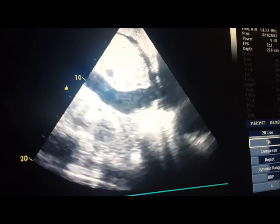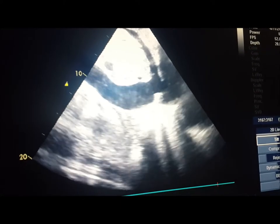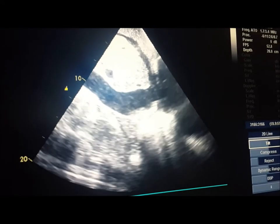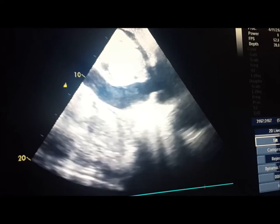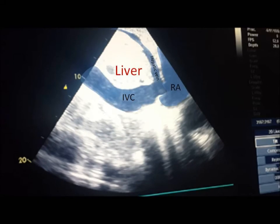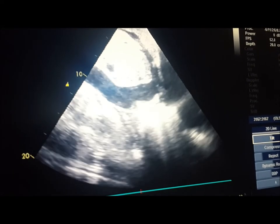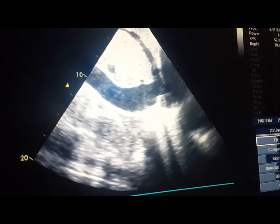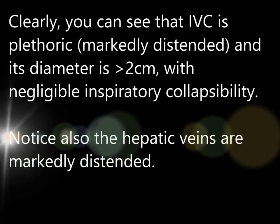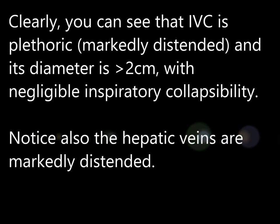And here we go. You can identify the IVC as a tubular structure as it inserts into the right atrium. Here is a labeled image. One of the hepatic veins is also seen clearly as it inserts into the IVC. Clearly you can see that the IVC is plethoric and its diameter is more than 2 cm with minimal inspiratory collapsibility. Notice also that the hepatic veins are markedly distended.